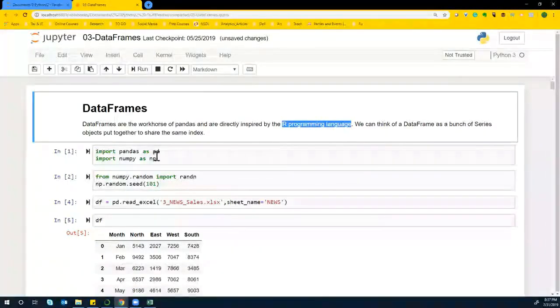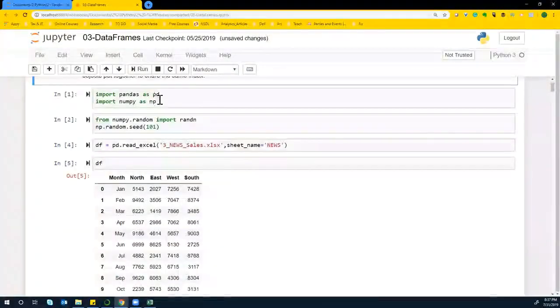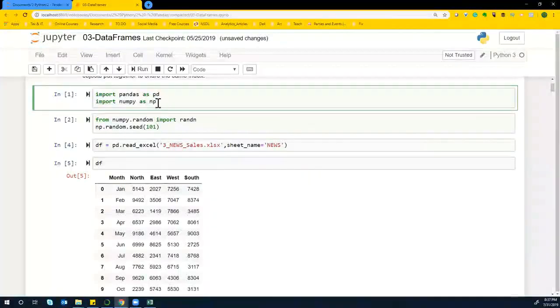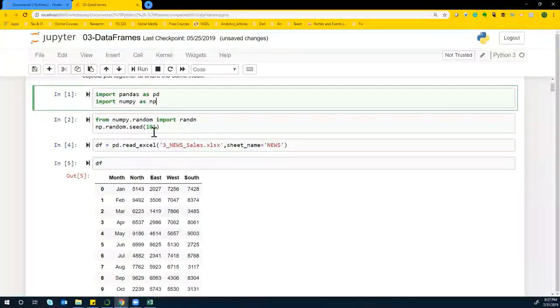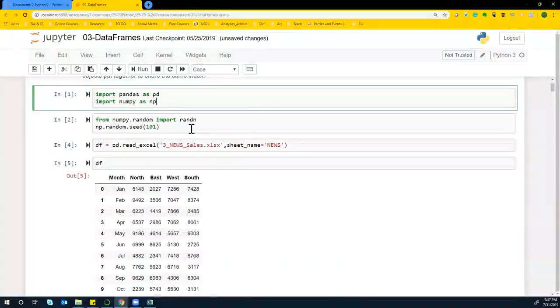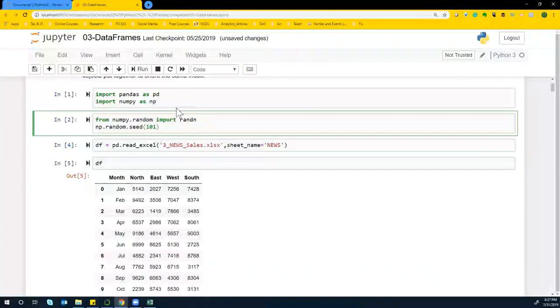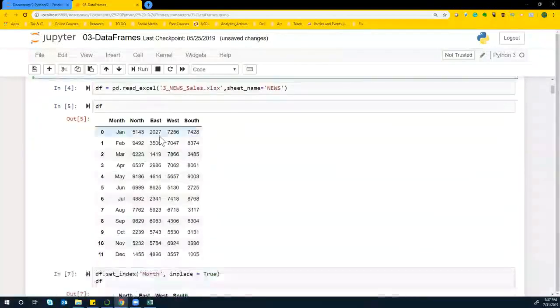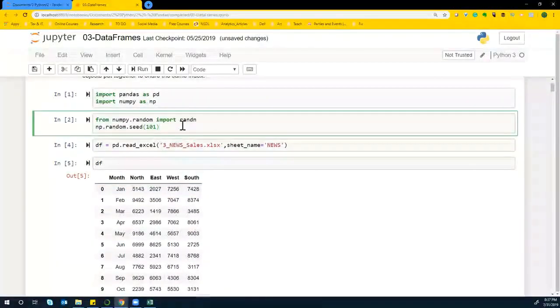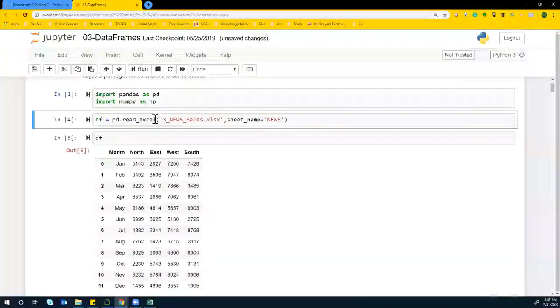So again, here, import pandas as pd, numpy as np, right. And then for no reason I put this, but just ignore this for now. I'm going to delete it.